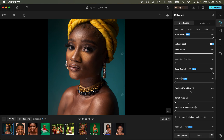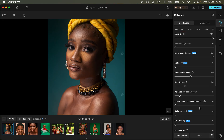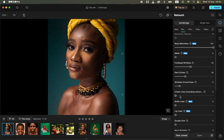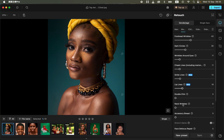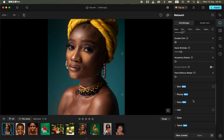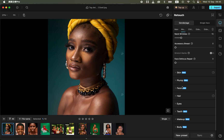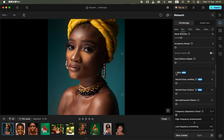Come and remove the forehead wrinkles, and you can remove the dark circles and wrinkles around the eye. You can remove the cheek lines and move the slider for smile lines. Click on the lip line option and remove flip lines if you have those. You can also eliminate the neck wrinkles and the double chin.